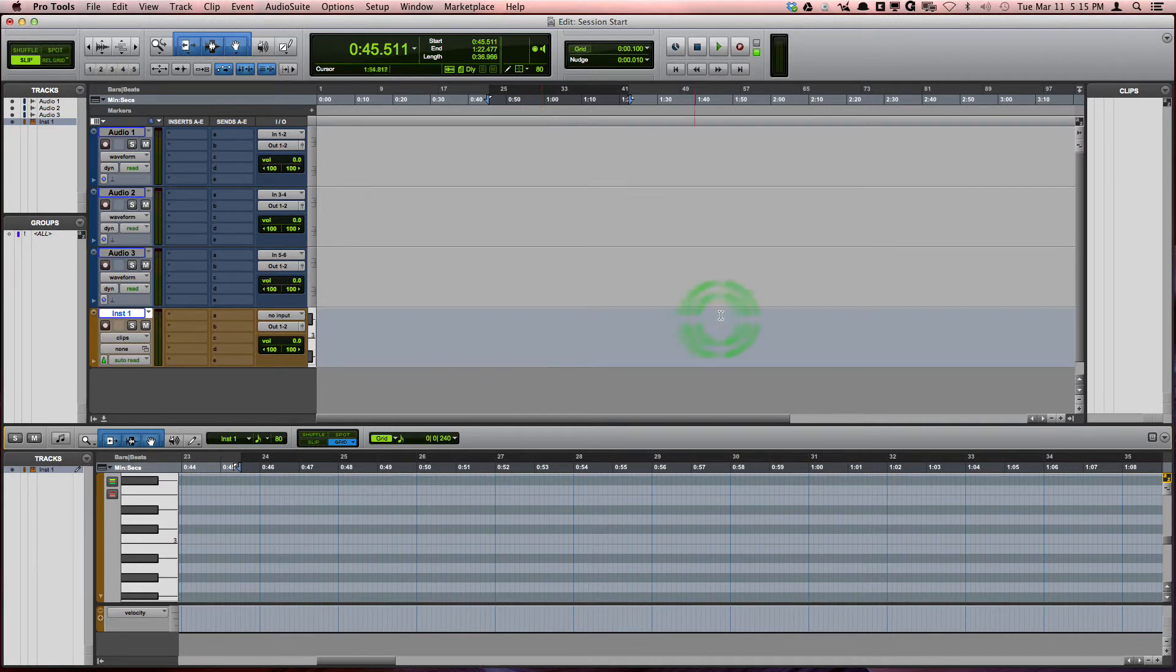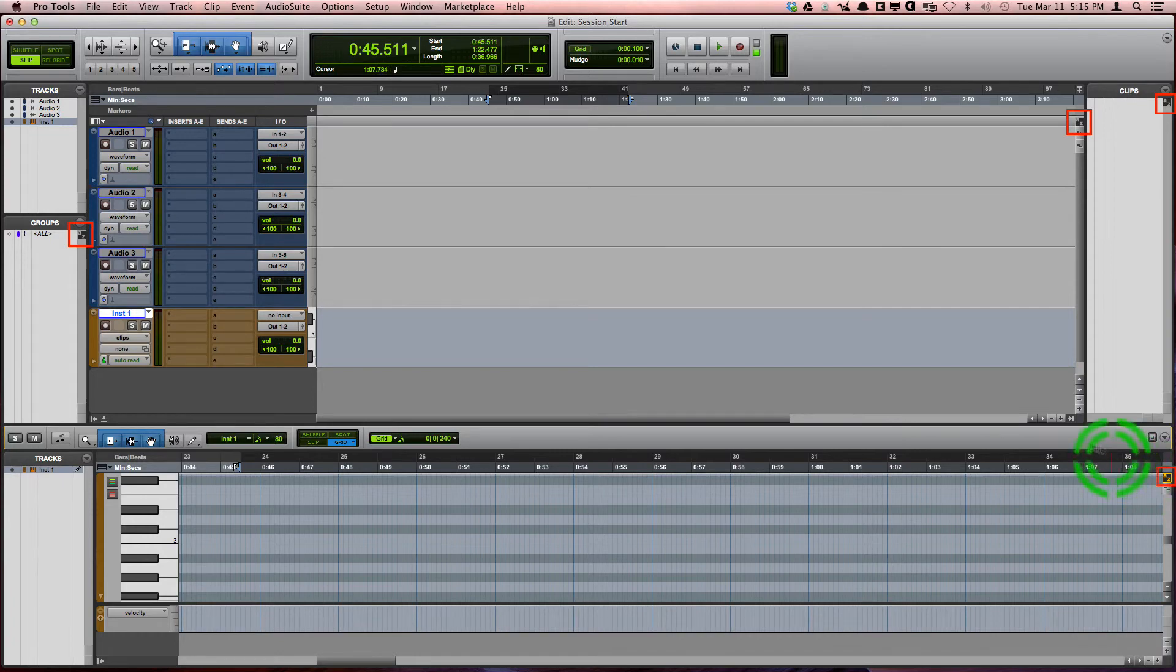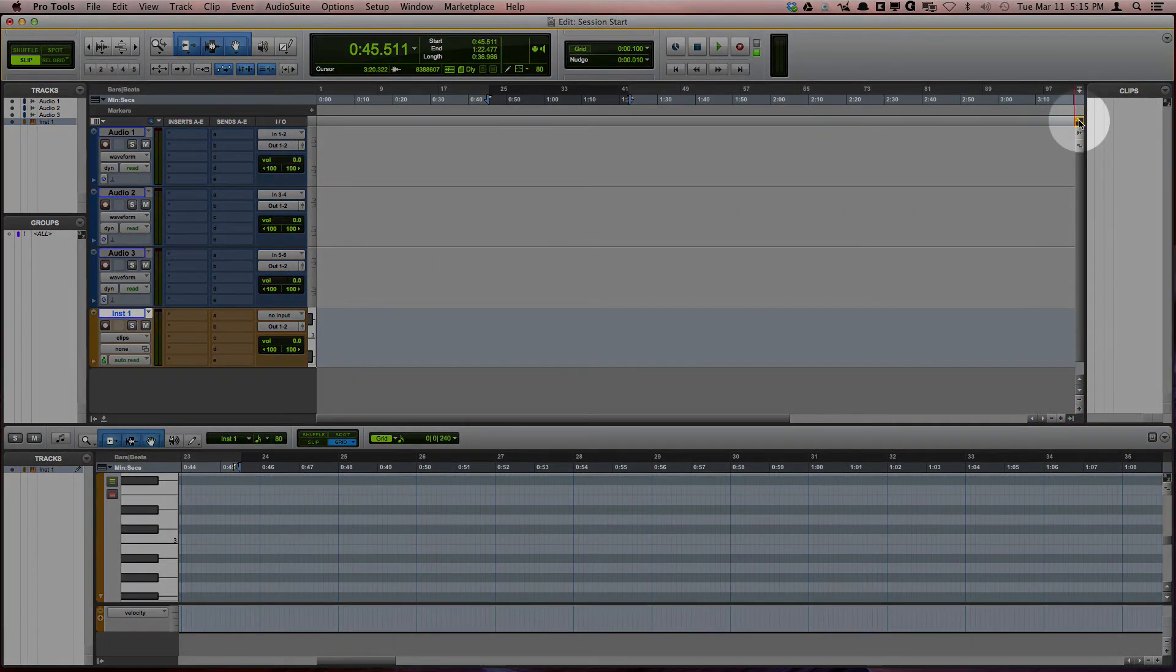The main edit window, clip list, group list, and MIDI editor windows. You can toggle between the focus modes by clicking on these A to Z buttons.